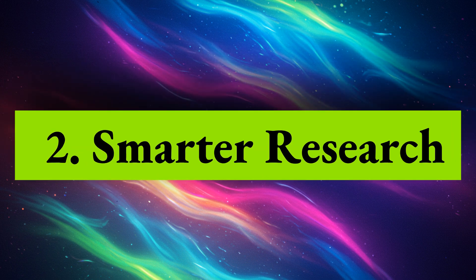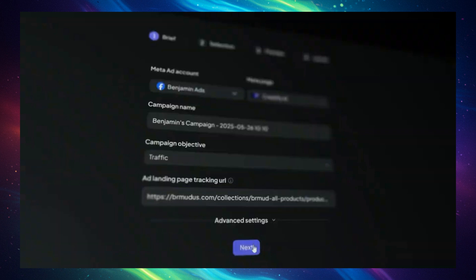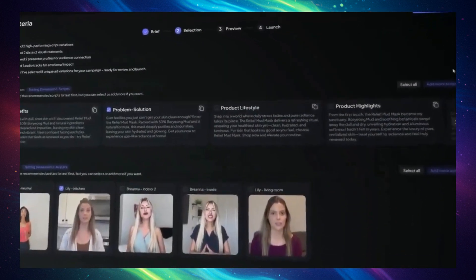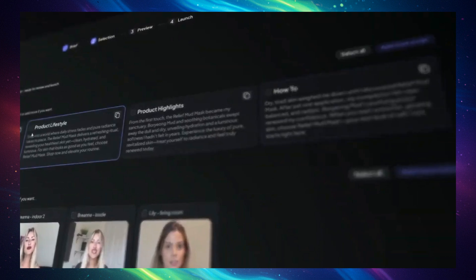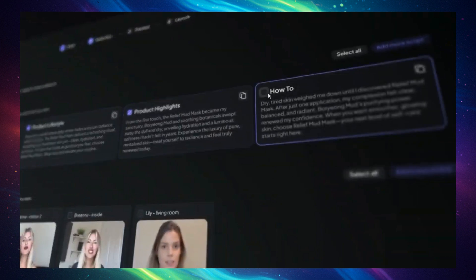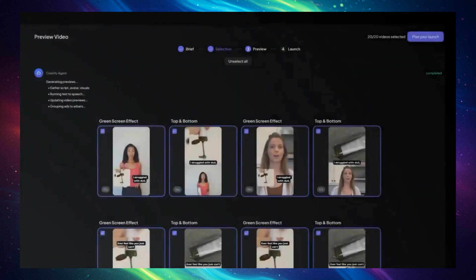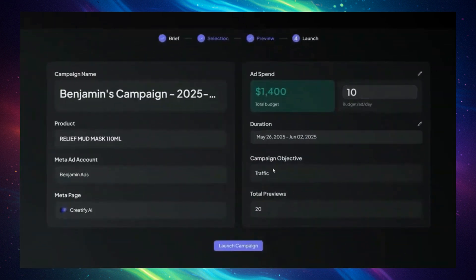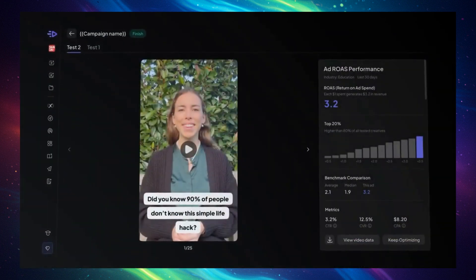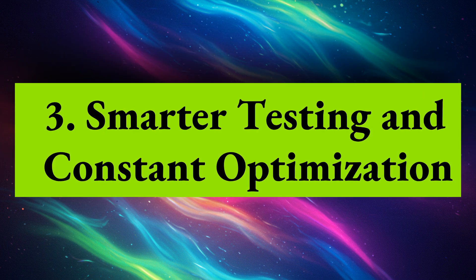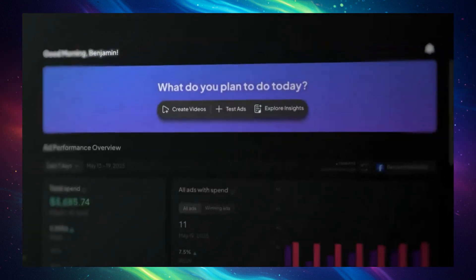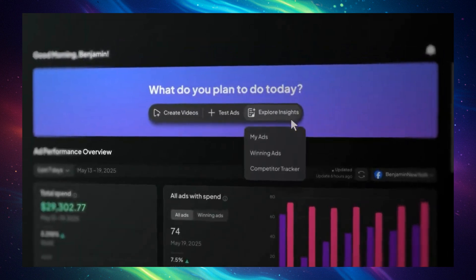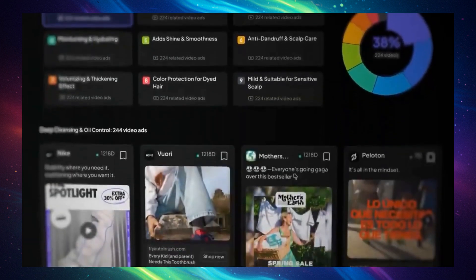Secondly, smarter research. With AdMax, you can quickly discover the best hooks, trends, and what your competitors are trying out. Next, smarter testing and constant optimization. You can try out different versions with a small budget, expand on what succeeds, and avoid wasting money. AdMax learns from each ad campaign, offering tips for improvement. It's your partner in boosting performance.